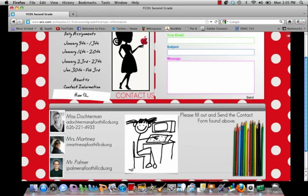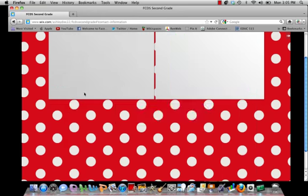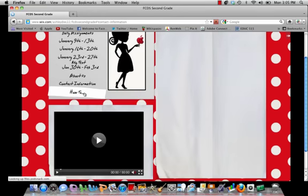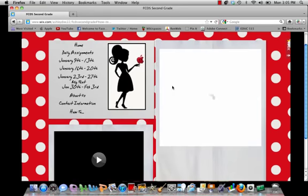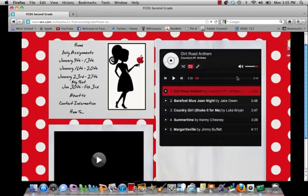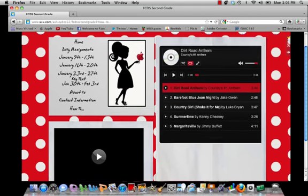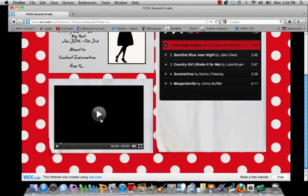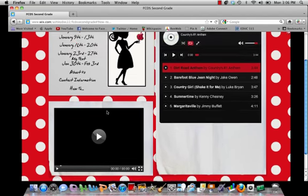We also have the How To tab. Go ahead and click on that and you will find that we have a couple of fun things — a fun little playlist if you feel like listening to some country music, and some How To videos in addition to this one that you can watch.